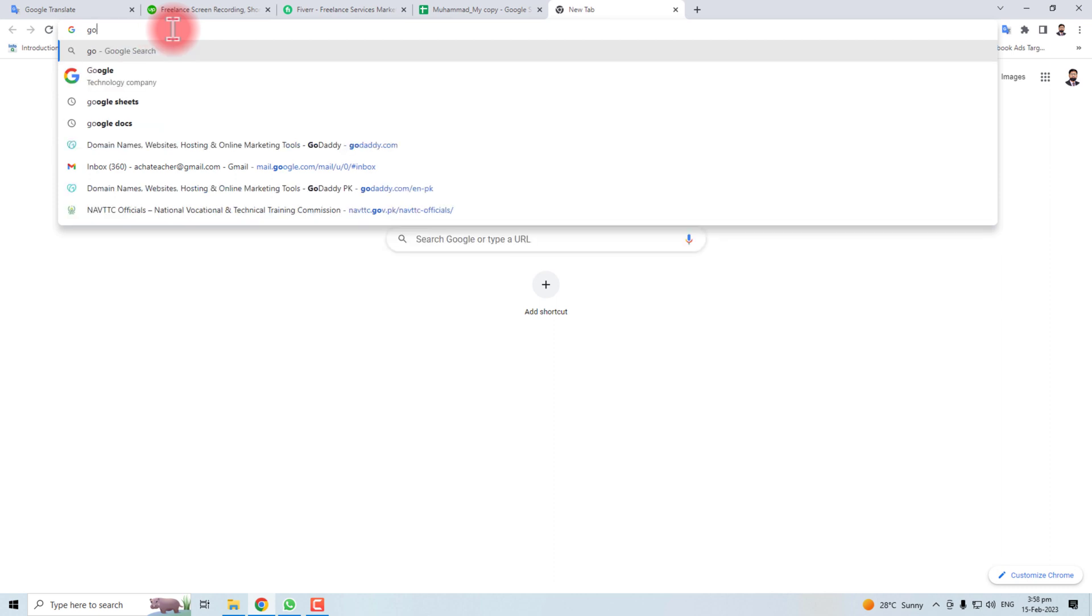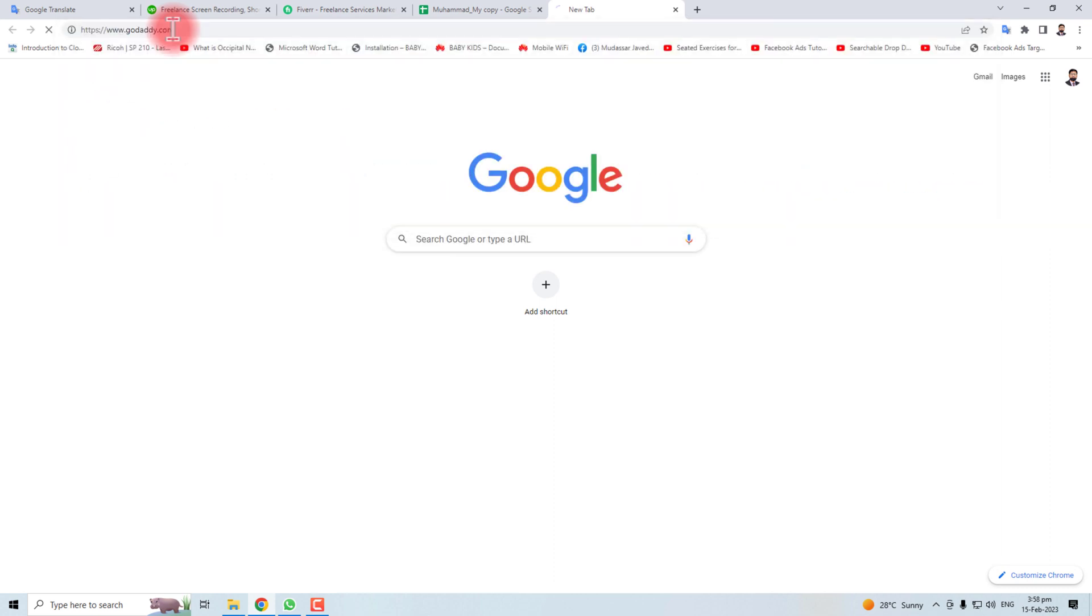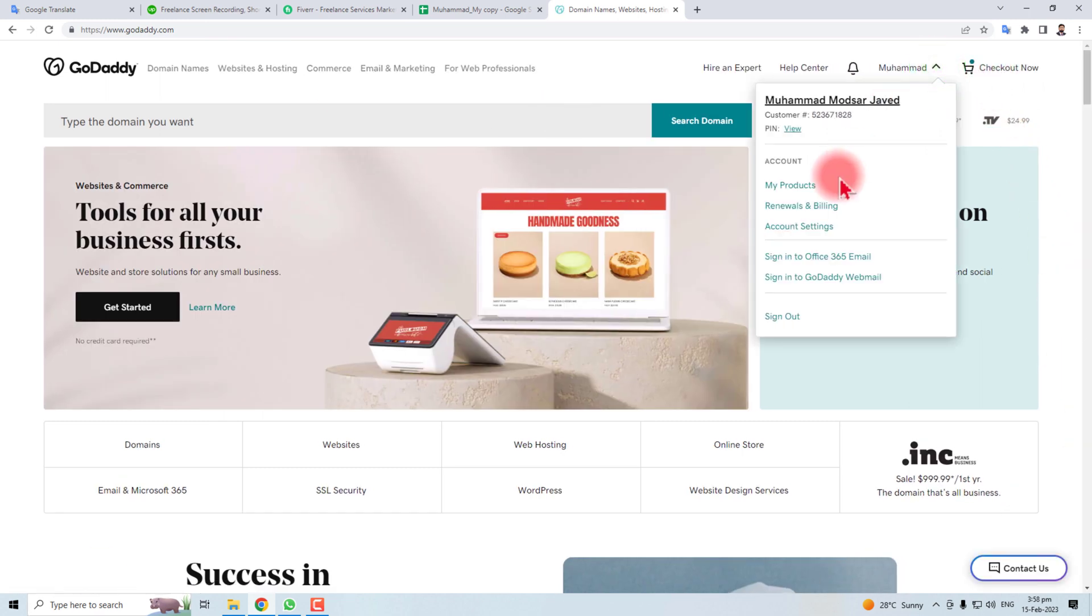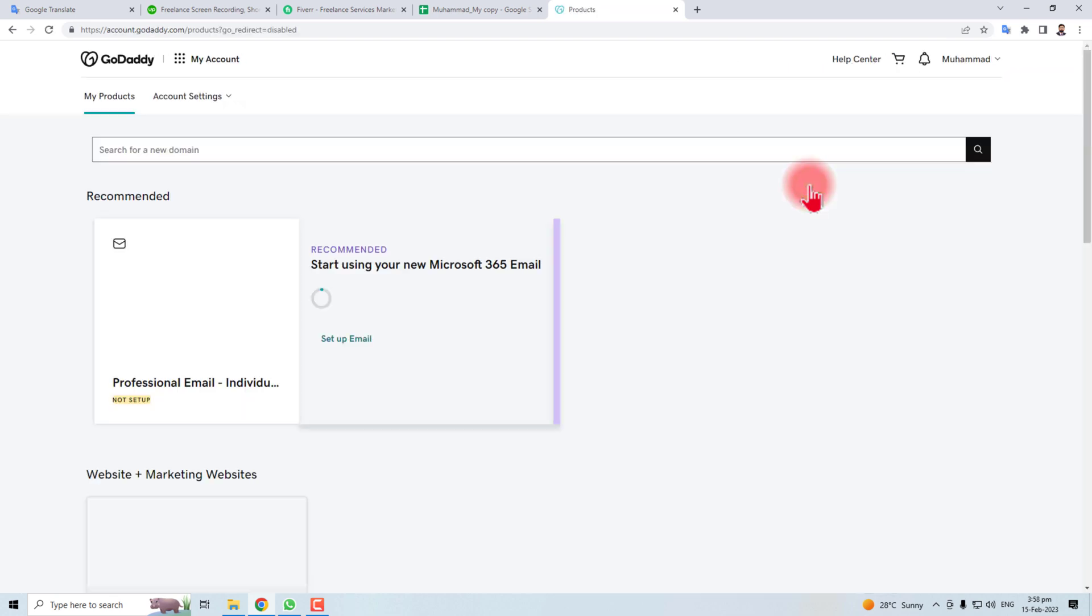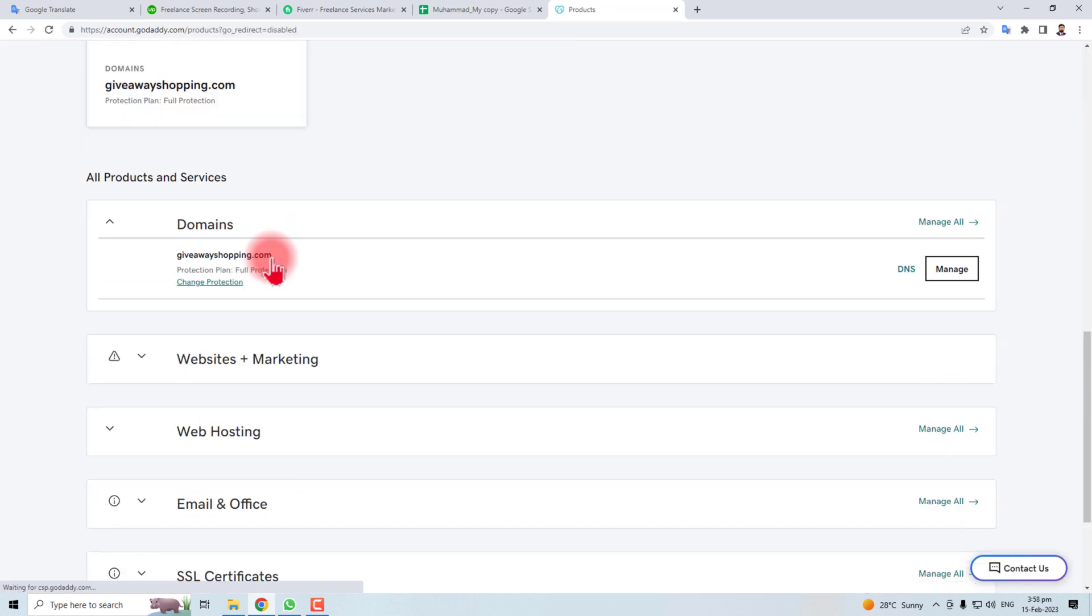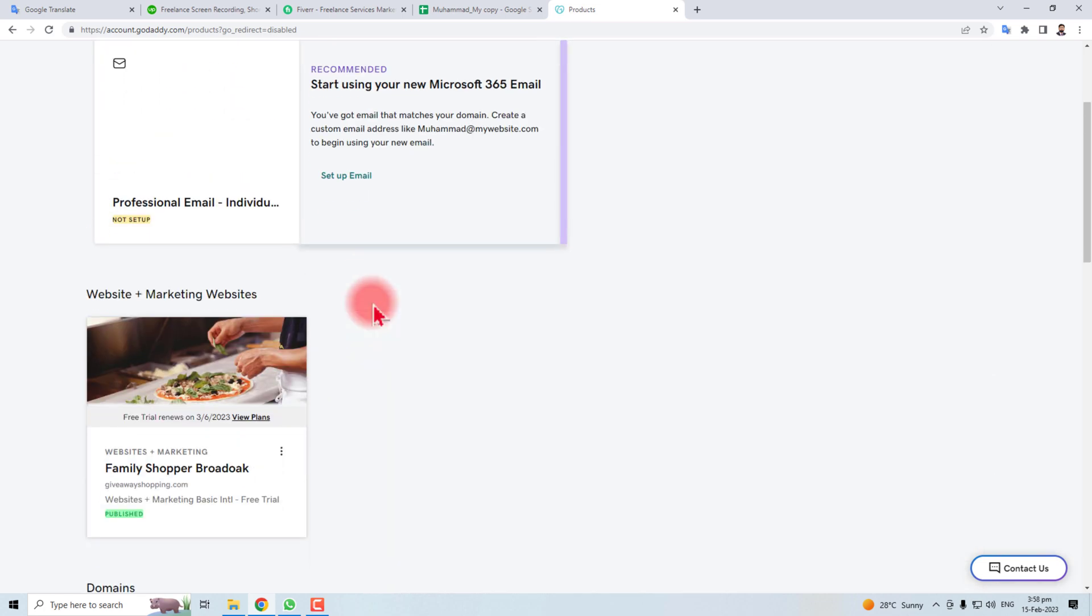Here is a GoDaddy website and then you have to log in. I am already logged in. Then you have to go to My Products. Here you will find all the products purchased from GoDaddy.